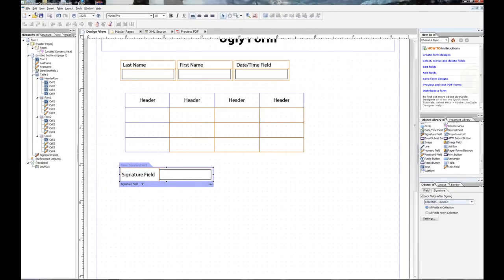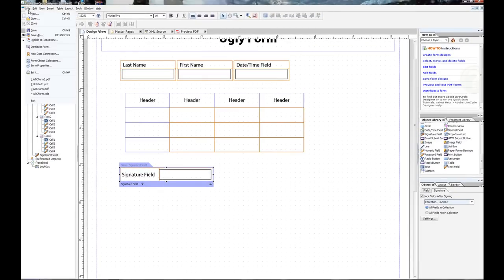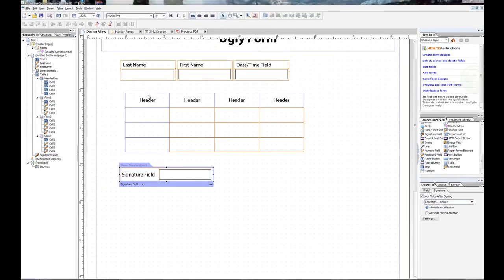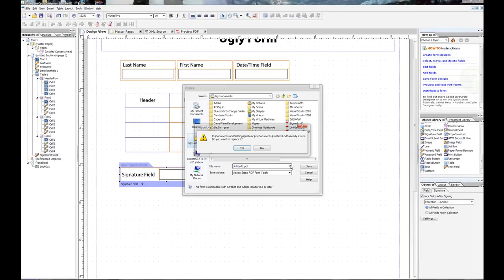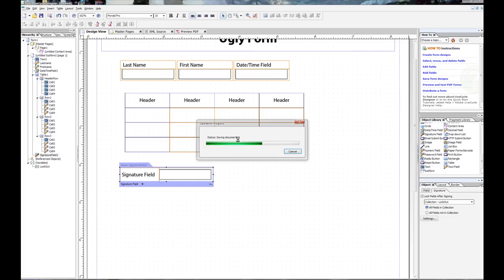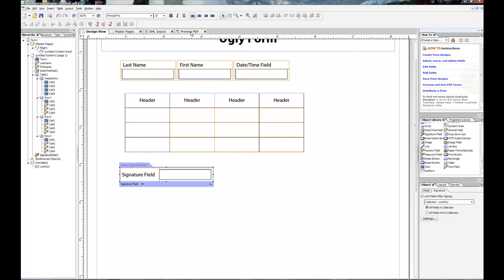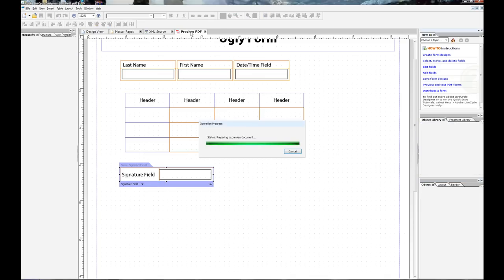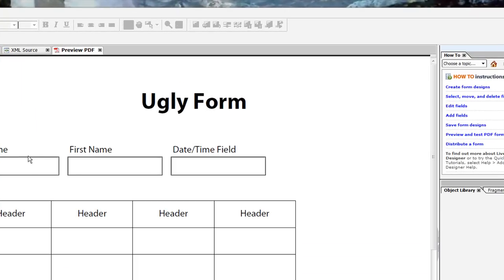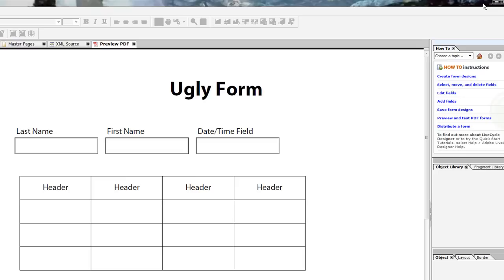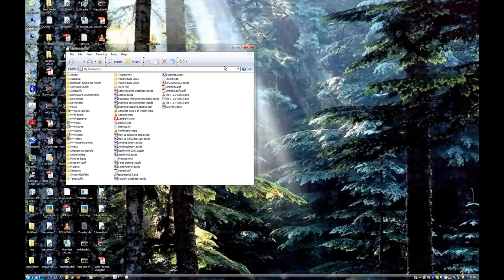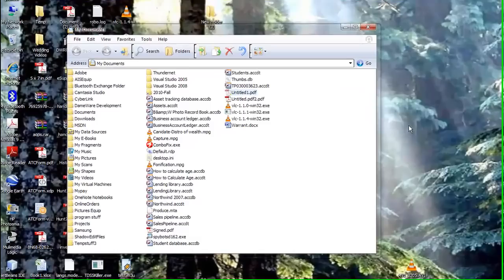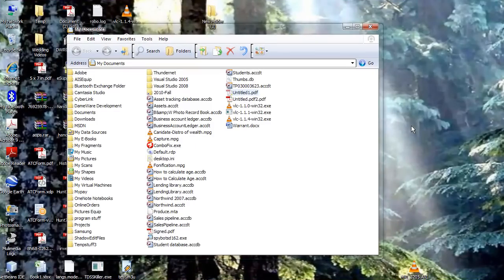I'll go ahead and file save that. Yep. And let's see if my preview PDF is working out today. Apparently it's not working out on my computer. Hopefully it's working out on yours. So I'll just go over and open it up in Adobe Acrobat itself.